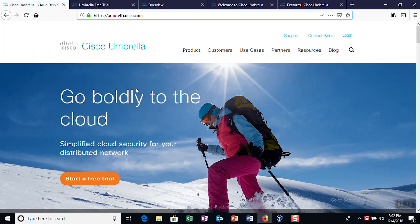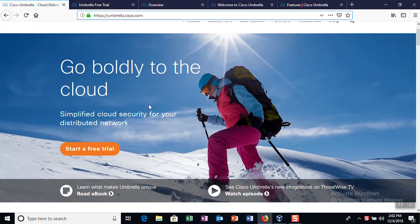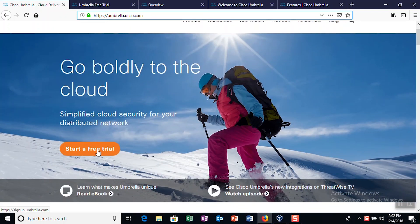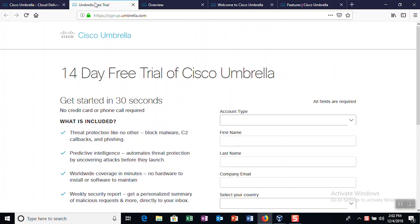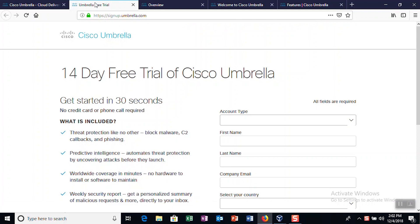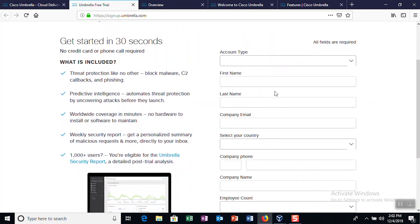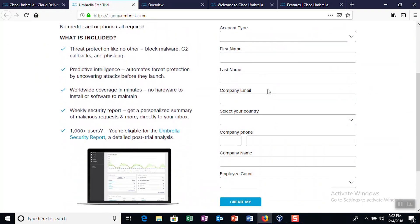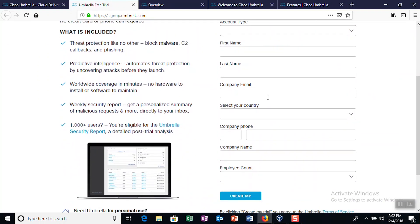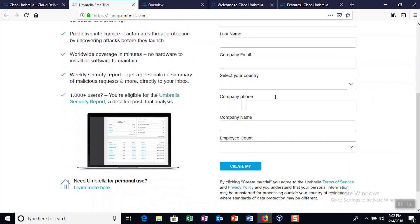Once you click on it, you'll be asked to fill out some basic information in order to start your 14-day free trial. Fill in your account type, your contact information, and your company details. Then click Create My Account at the bottom of the page.